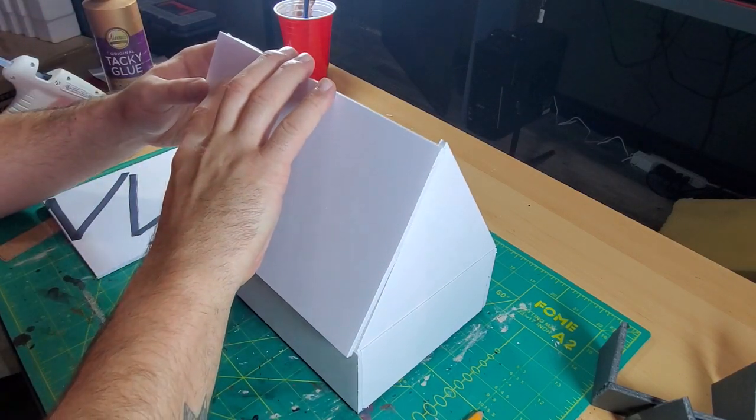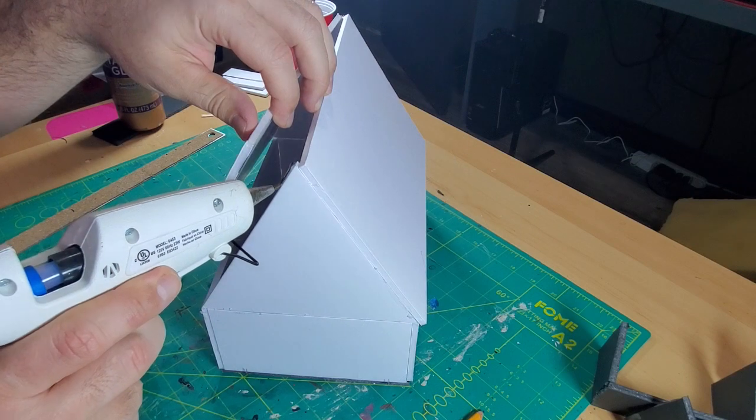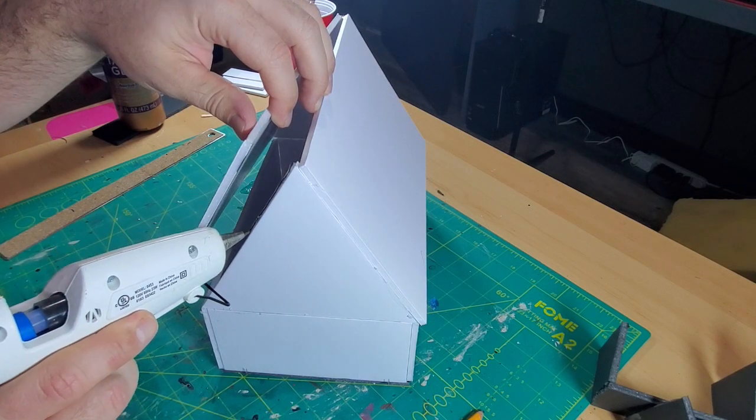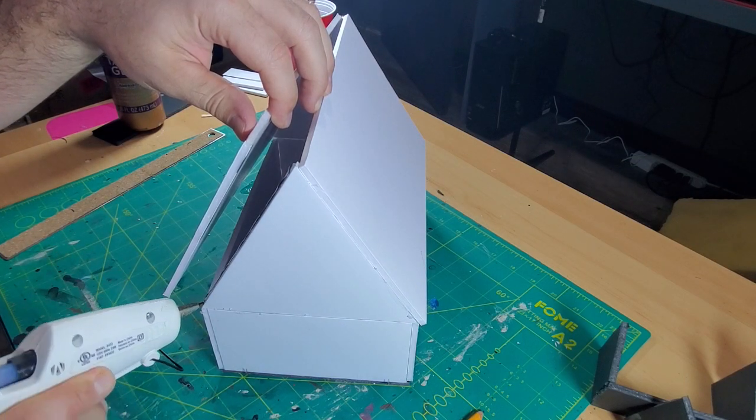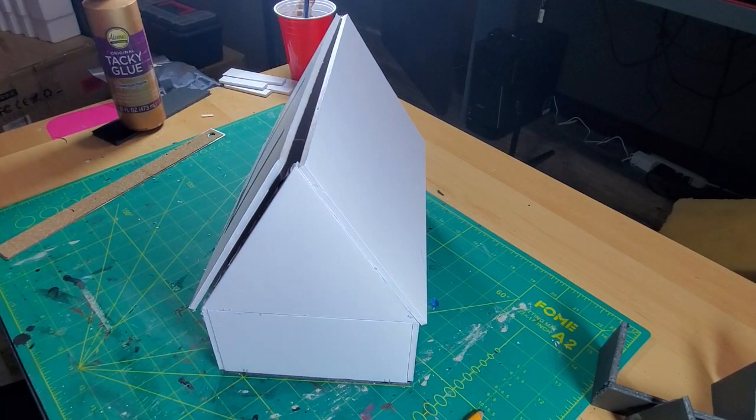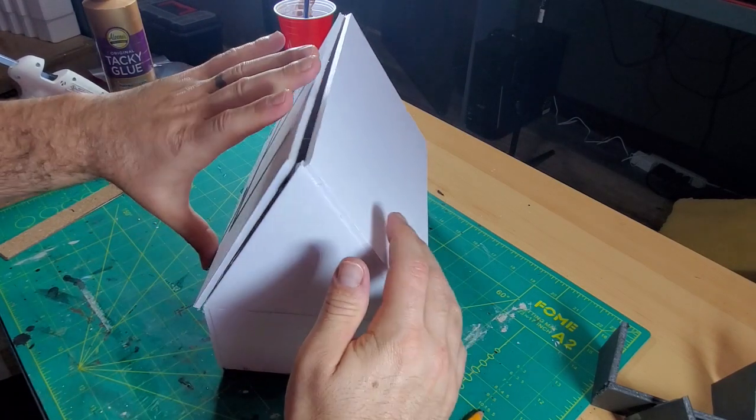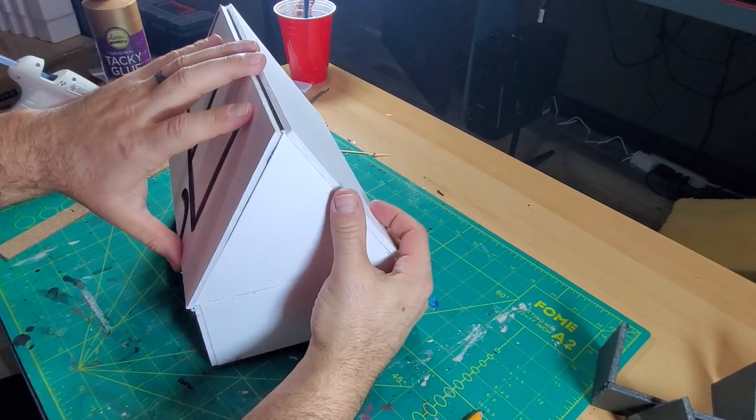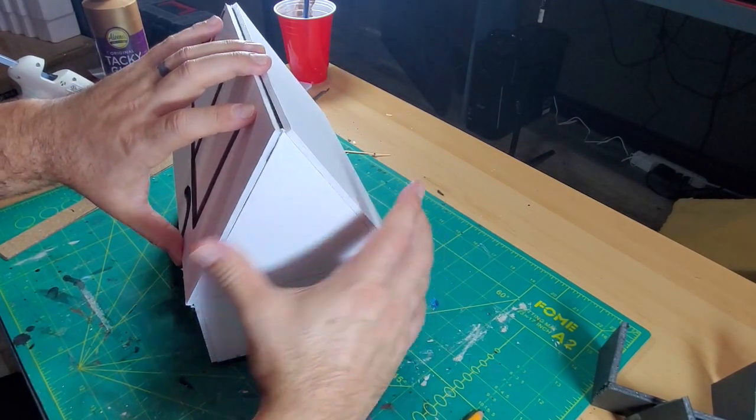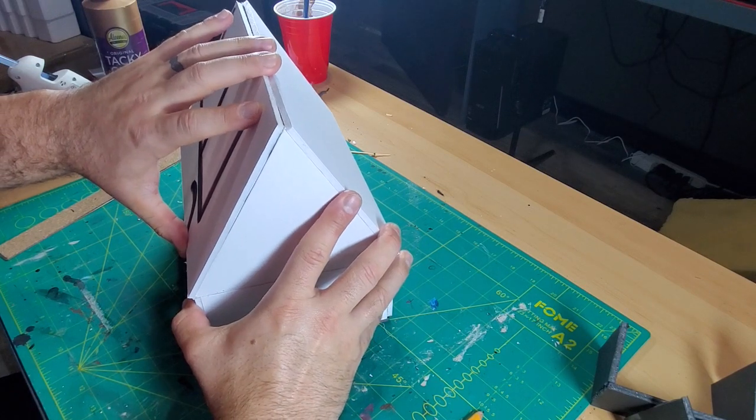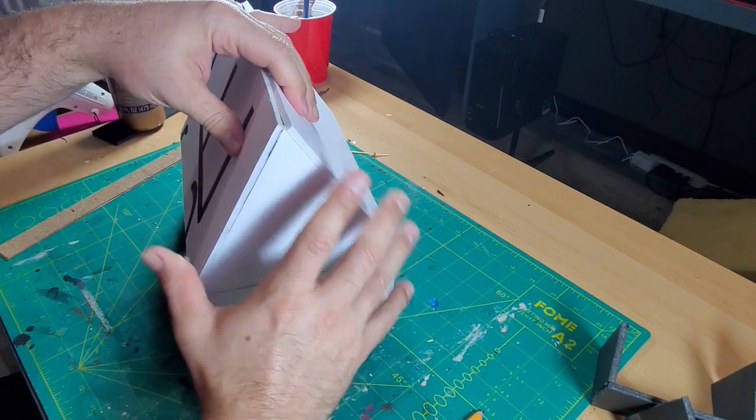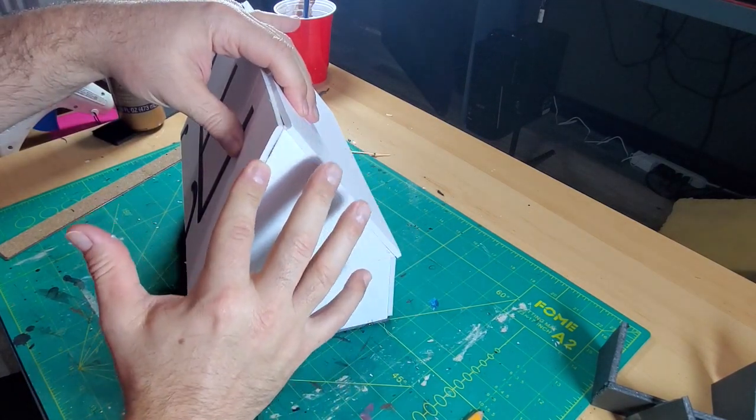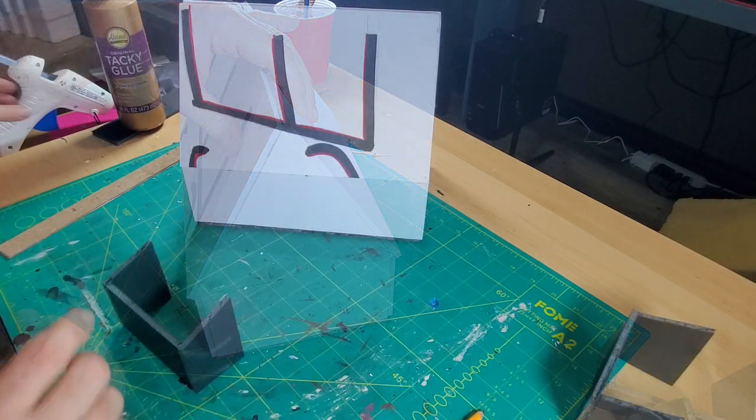Gluing on the roof panels. Pretty simple, not much to explain there. A little hot glue. Bingo bango. She's on the roof. A little bit of glue wipe-age there.